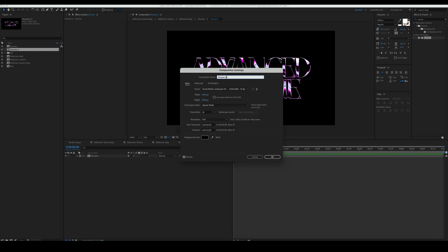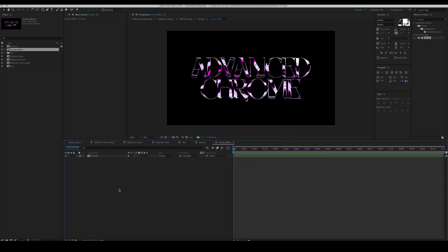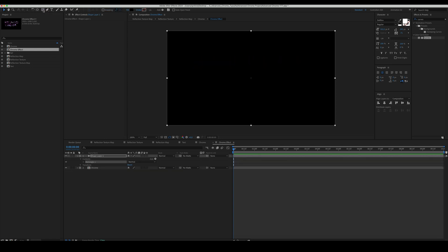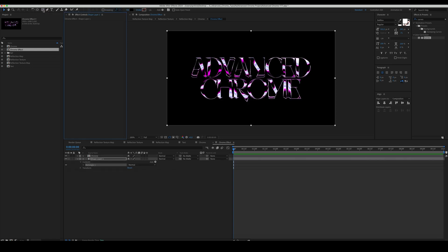Create a new comp. Name it Chrome effect. Add the Chrome composition.